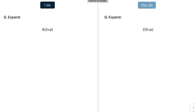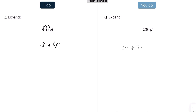Here we've got another one. Everything outside the bracket — so that's going to be 6 times 3, which is 18, and then 6 times p, which is 6p. Press pause and have a go at the example on the right. That should give you 10 plus 2p.